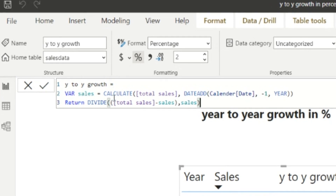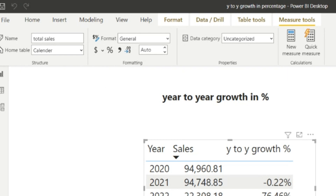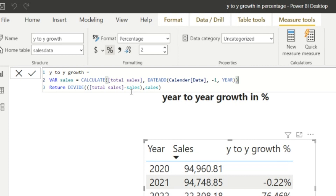I have created one variable named 'Sales' which equals CALCULATE of 'Total Sales' — we already have a 'Total Sales' measure that computes the sum of sales. So this measure is used inside our new measure as well. The formula is: CALCULATE(Total Sales, DATEADD — where DATEADD is the function we are using to go one year back.